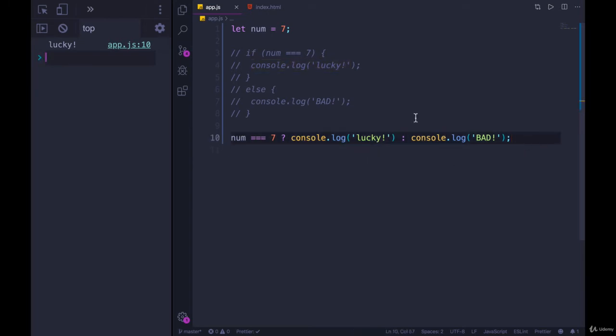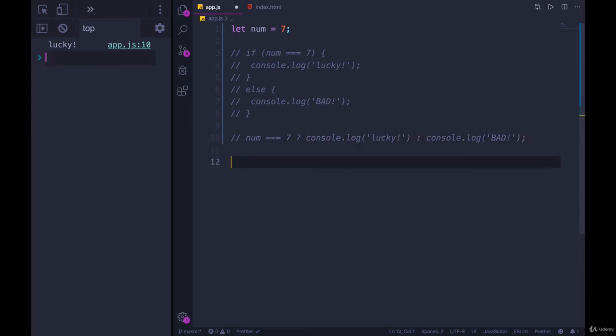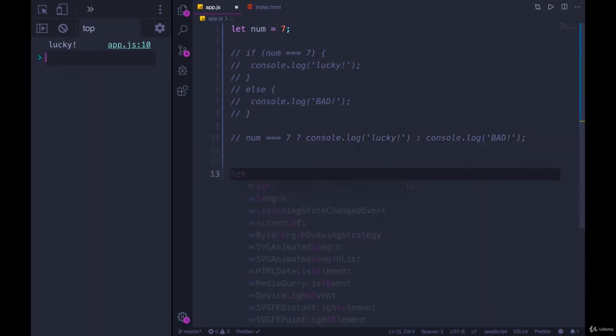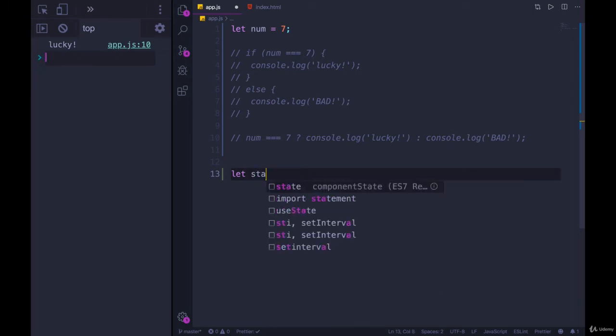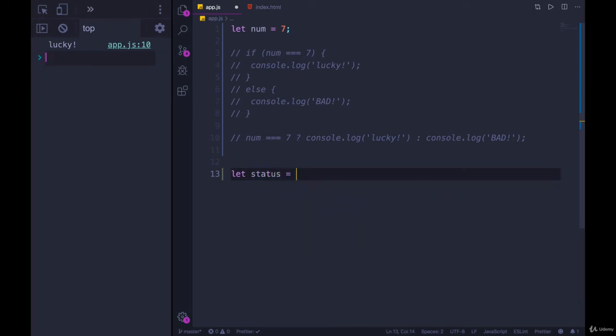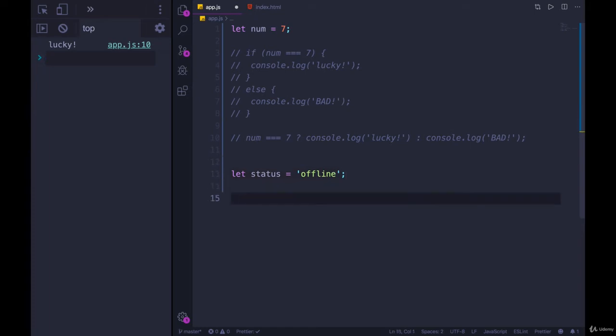We could actually use the ternary operator to assign a value to a variable. Let's say we're making a chat app where you can set yourself, you can set a status to be online or offline. So we'll have a status variable and set it, let's go with offline to start. And then we want to have a color that we use to show like a little bubble next to your name, if this is a chat app, a bubble that is either red or green.